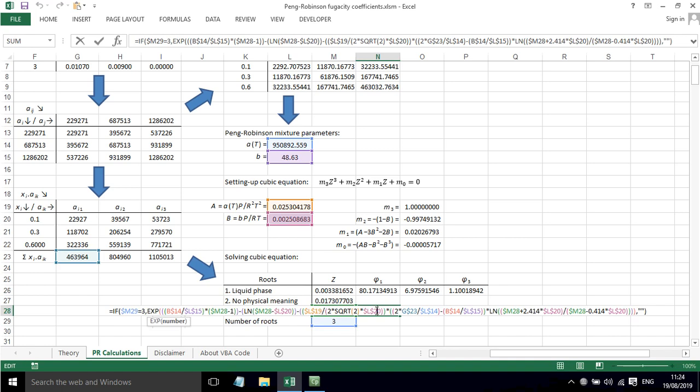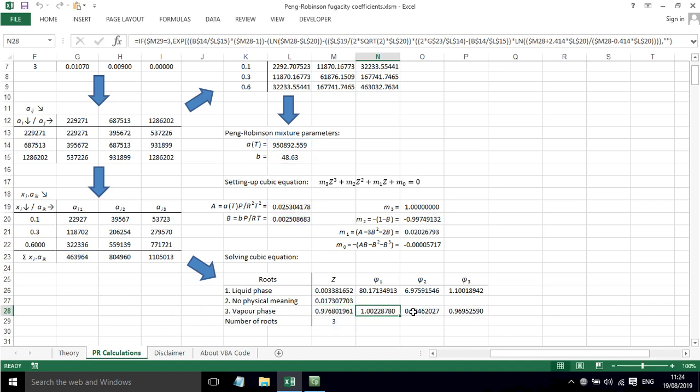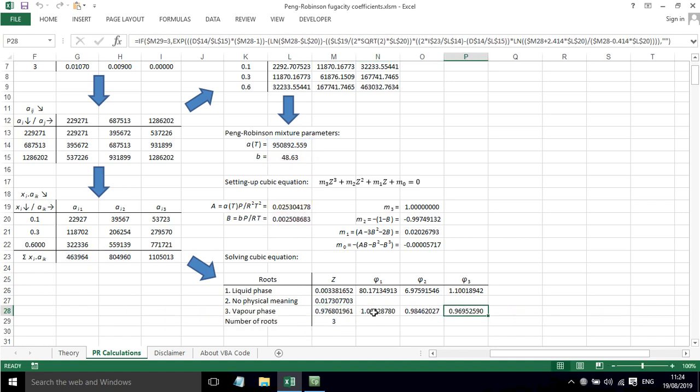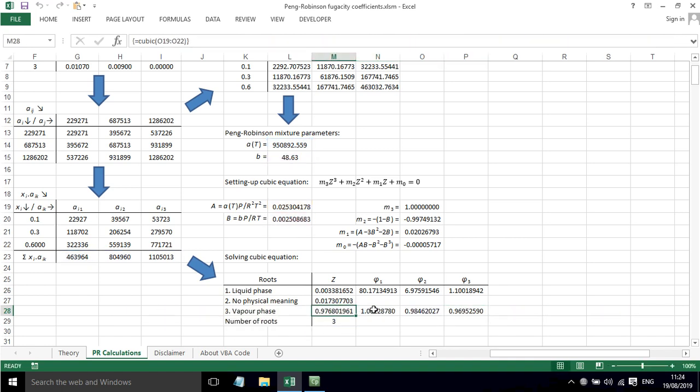We can do the same for the vapor phase. The main thing that's changed here is the z value is the vapor phase z value. So overall, that is how we can use the Peng-Robinson equation of state to determine fugacity coefficients for different components in a mixture.